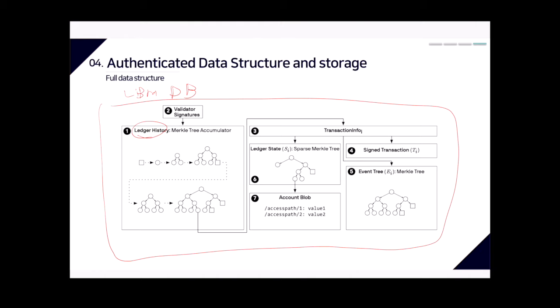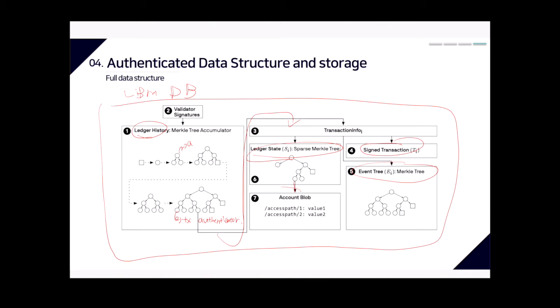This figure shows the data structure underpinning the Libra database. The root hash of the ledger history structure is the authenticator for the full state of the system, signed by a quorum of validators. Each leaf node indicates one transaction authenticator. As transactions are added, the authenticator committing to the ledger history grows. Each leaf commits to the transaction info I structure, which commits to the signed transaction, event tree, and ledger state. The ledger state is a sparse Merkle tree with an account blob at each leaf.